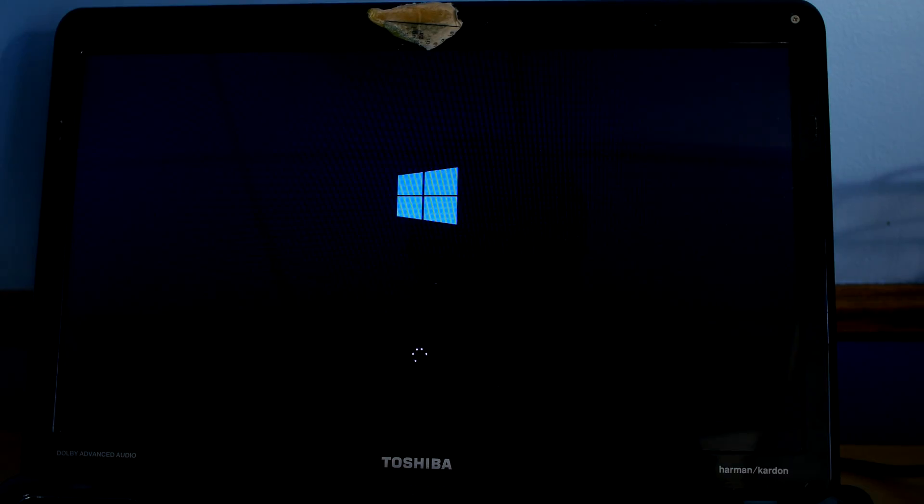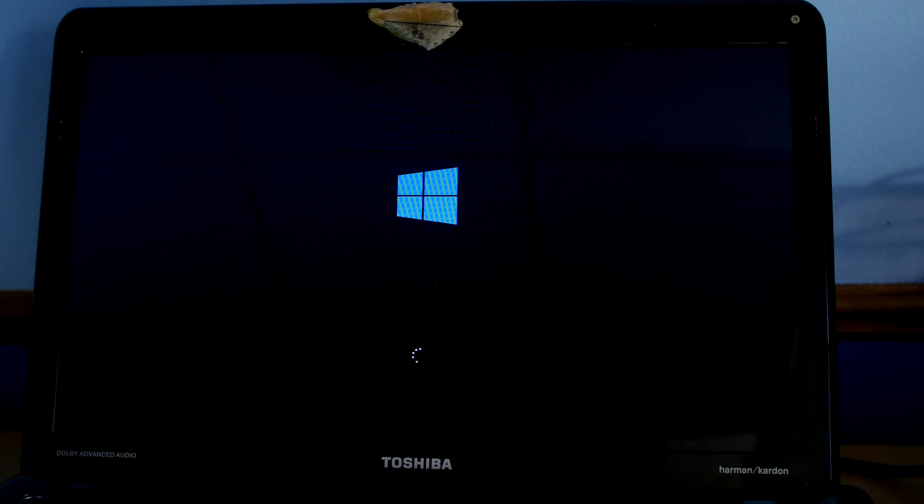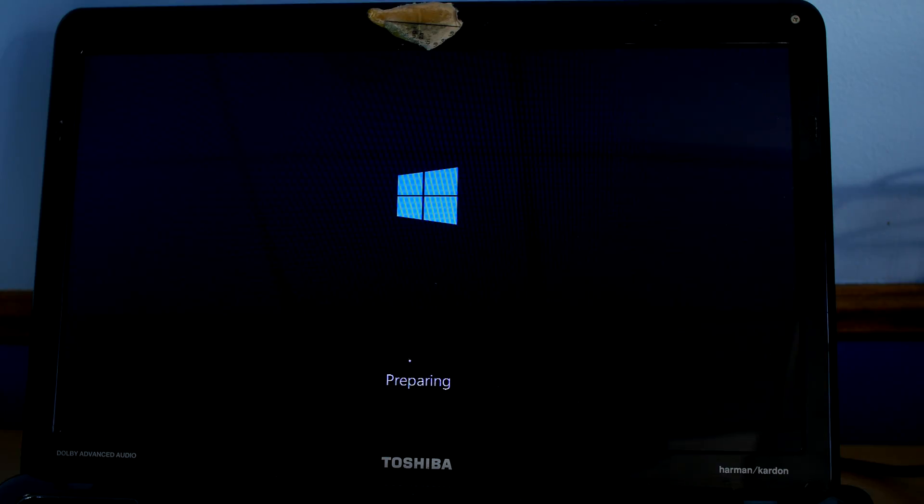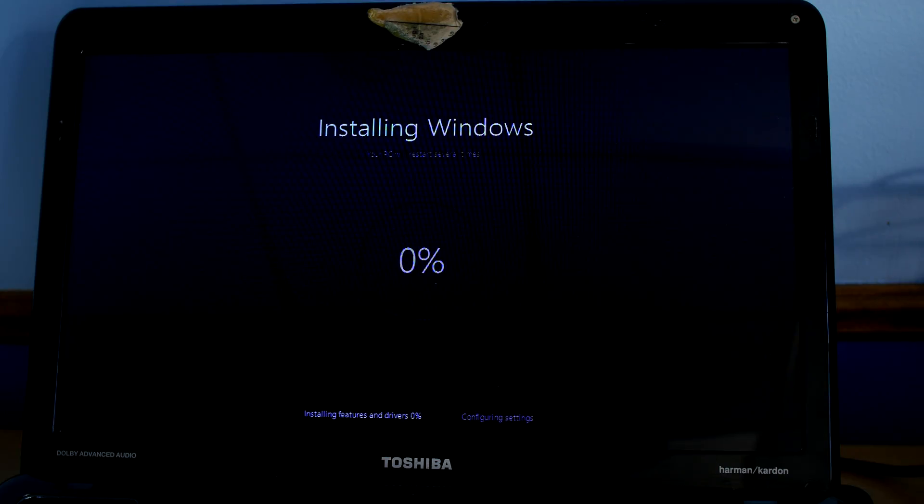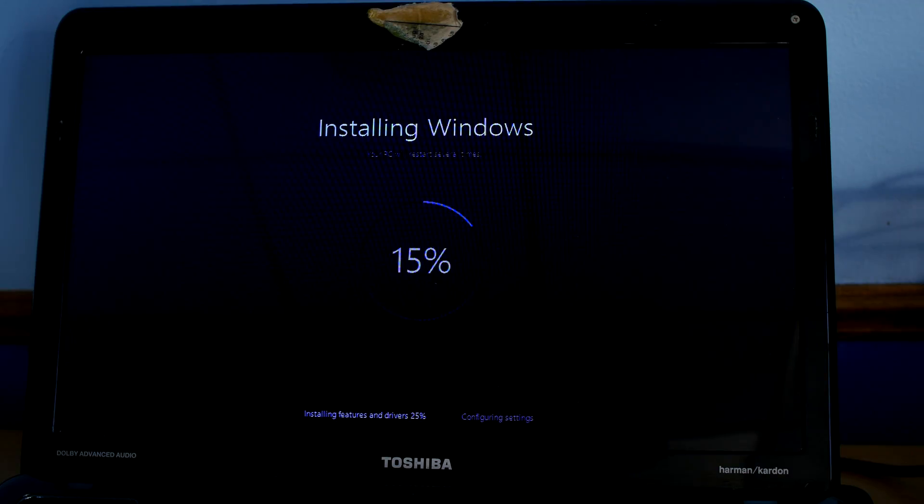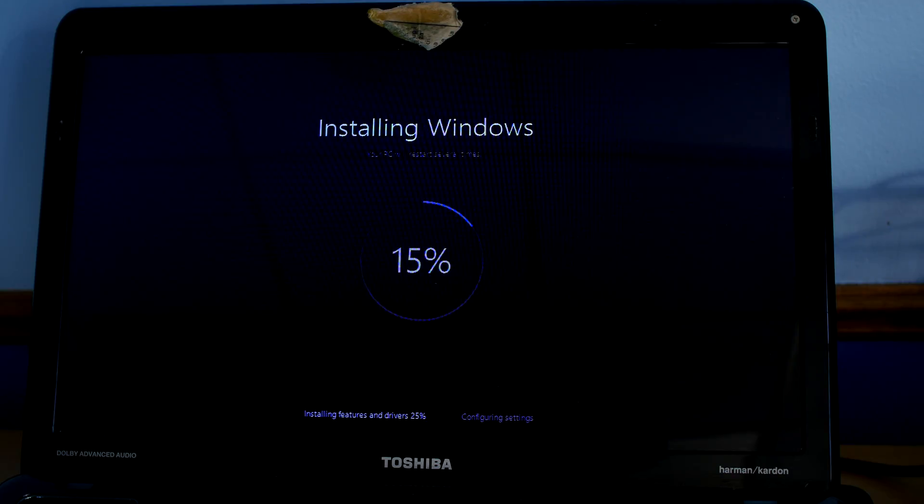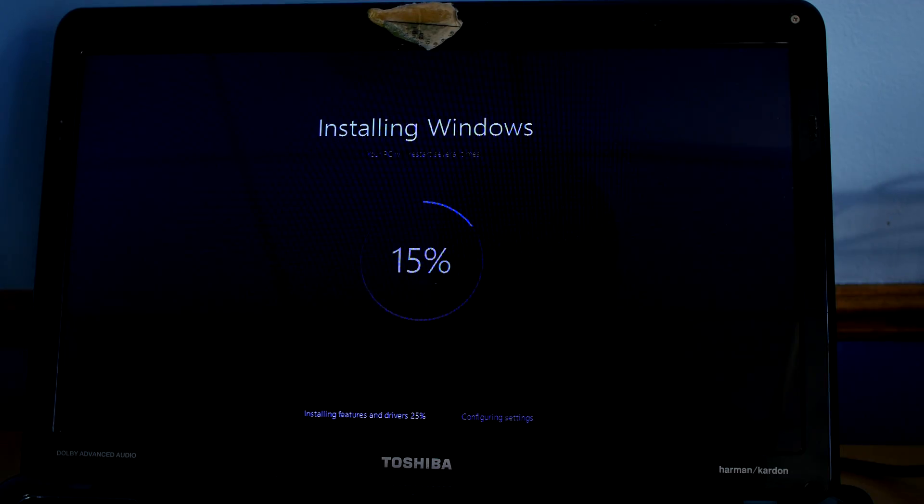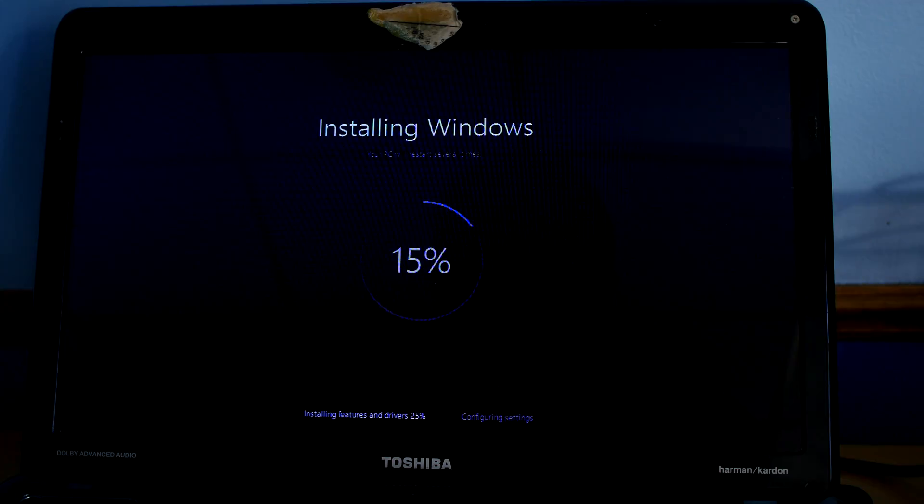This took about an hour. Now we're in the process of reinstalling Windows - it's installing all the features and drivers.